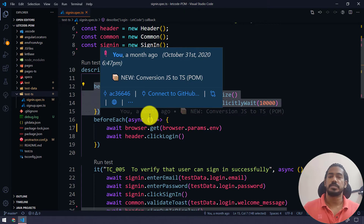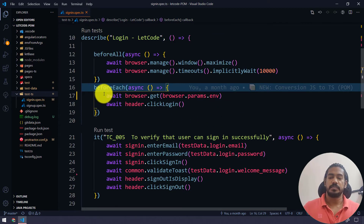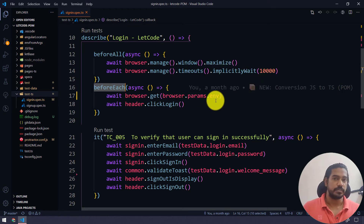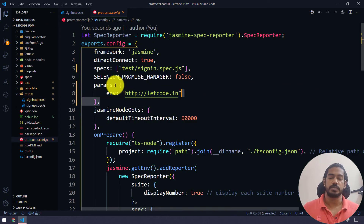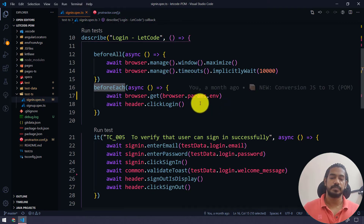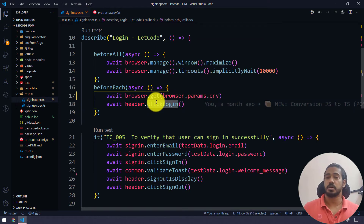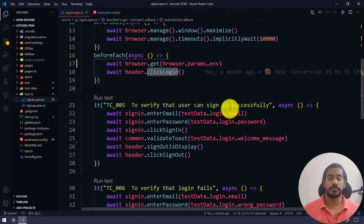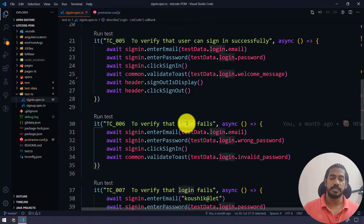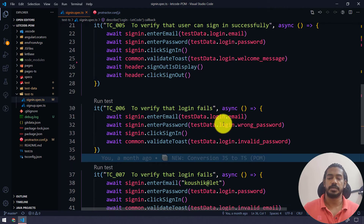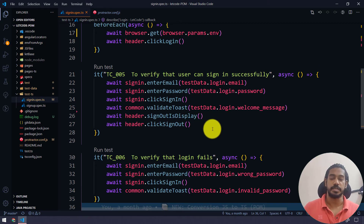We have also learned how to write our test script using the Page Object Model in TypeScript. Here I have a 'beforeAll' where I'm maximizing the browser and setting the implicit wait, and in 'beforeEach' I'm loading the URL using 'browser.params.environment' coming from my config file. Before each test case I'm clicking on the login button. We have two test cases: one to validate successful login, and one to validate that login fails when there is a mismatch in email and password.